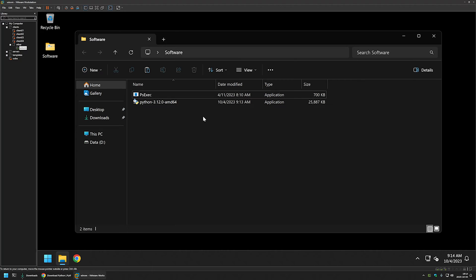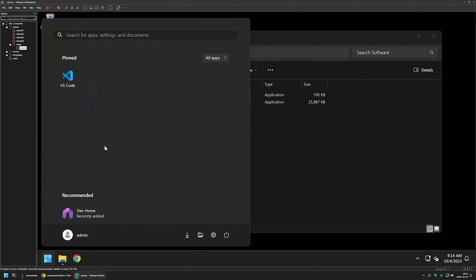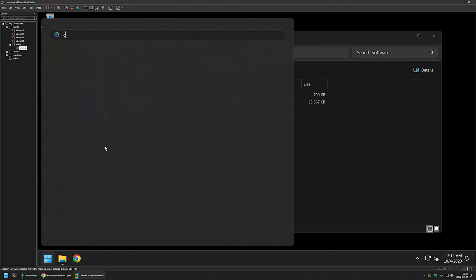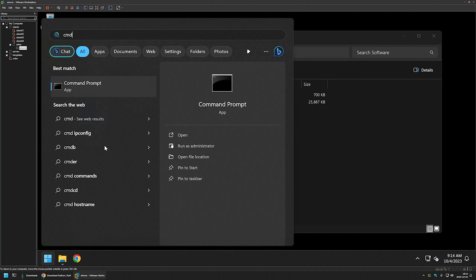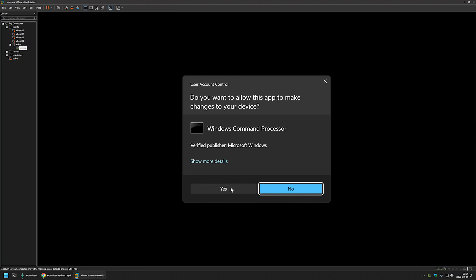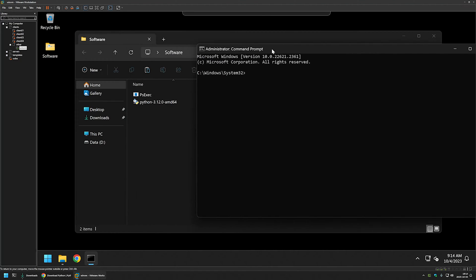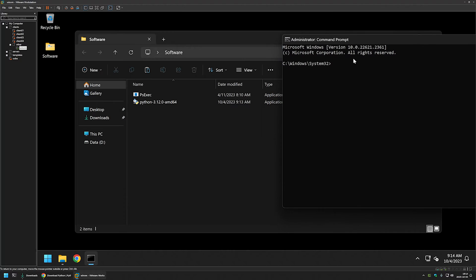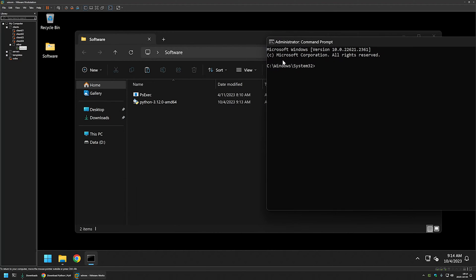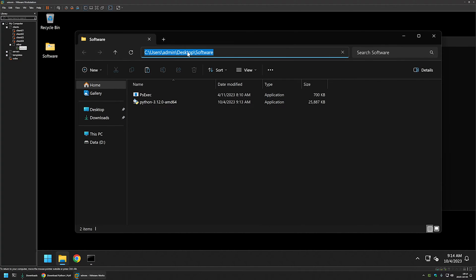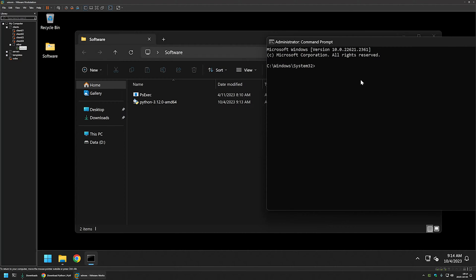The next step is to open a command line. I will go to my start menu, type cmd, and run it as administrator. Now we want to change our location to where we have our executables. For that, I will click here and copy the location, then go back to my command line, type cd, paste the location, and press enter.